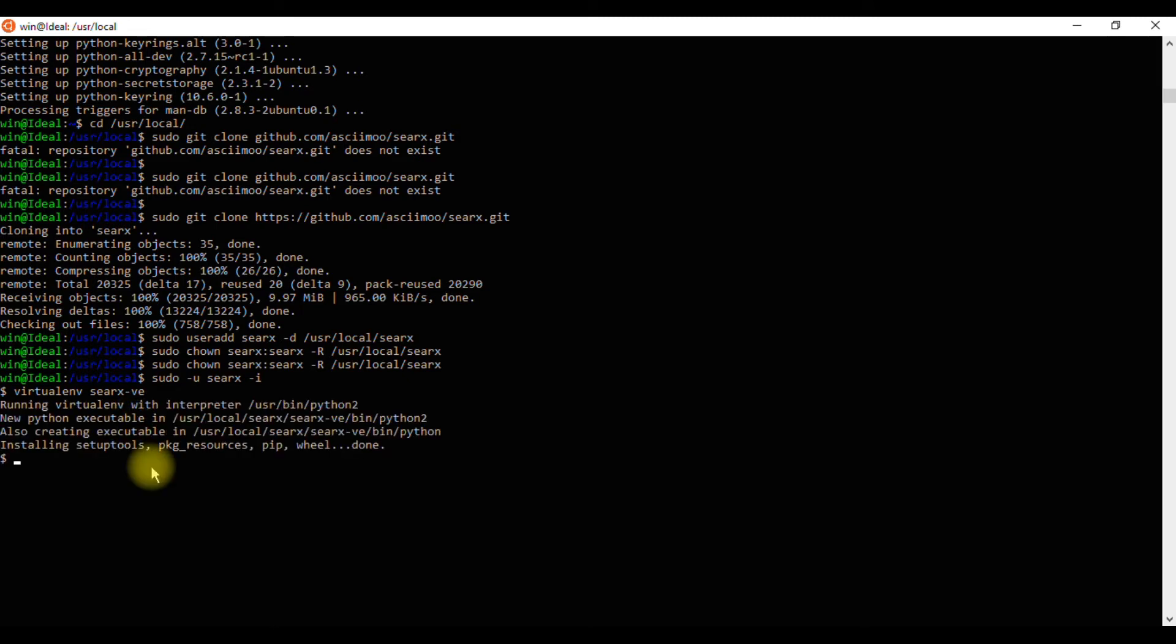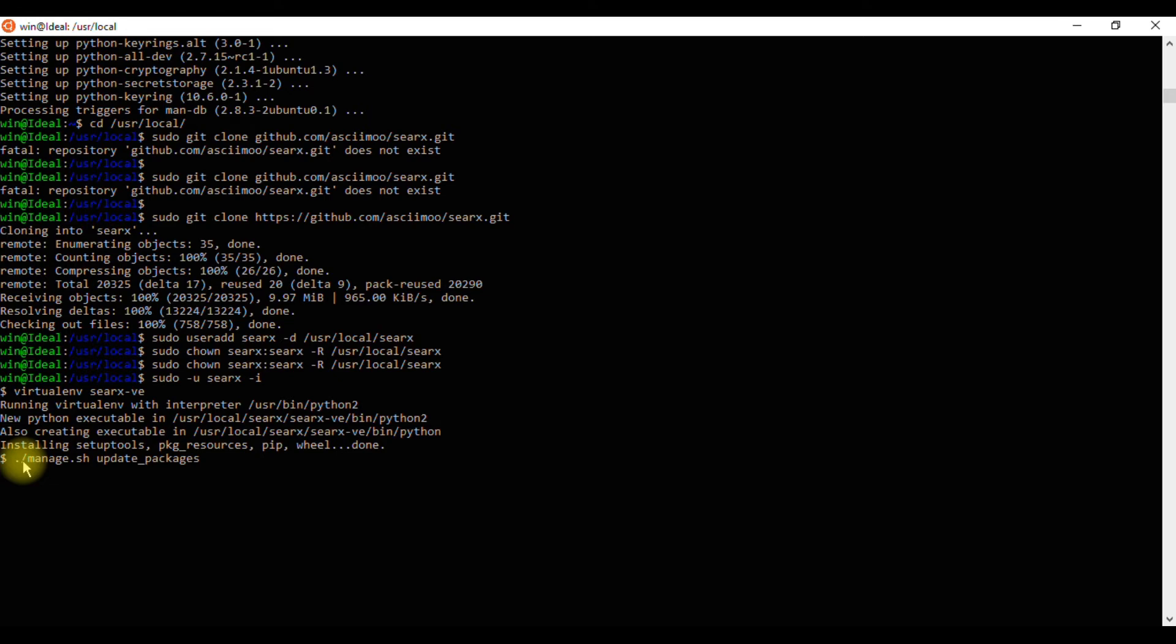We can update the tool by running the command ./manage.sh update_packages.